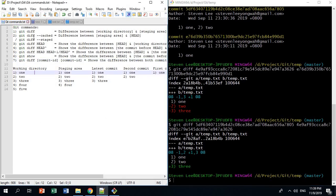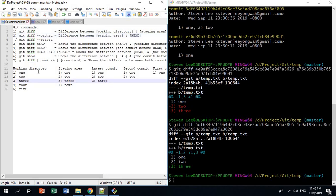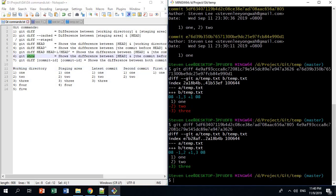These are examples of how to use git diff to visualize the difference between the working directory, the staging area, the commits, and your local repository. Remember, from your working directory to your local repository there are 3 stages. This is how you use git diff or git show to visualize the difference. Thank you so much for watching.